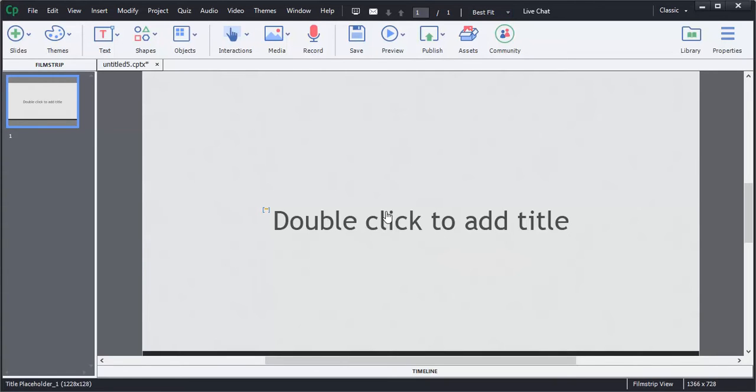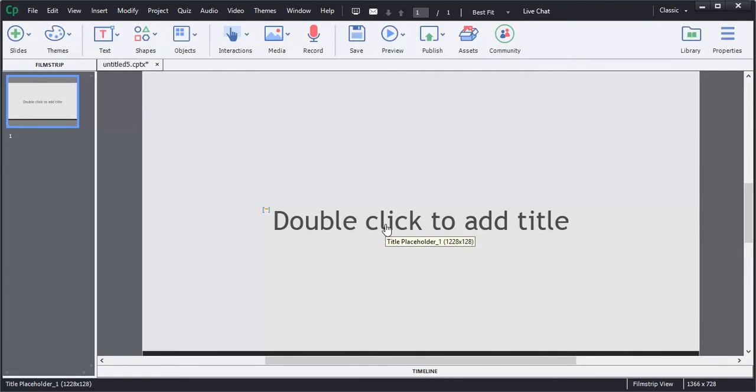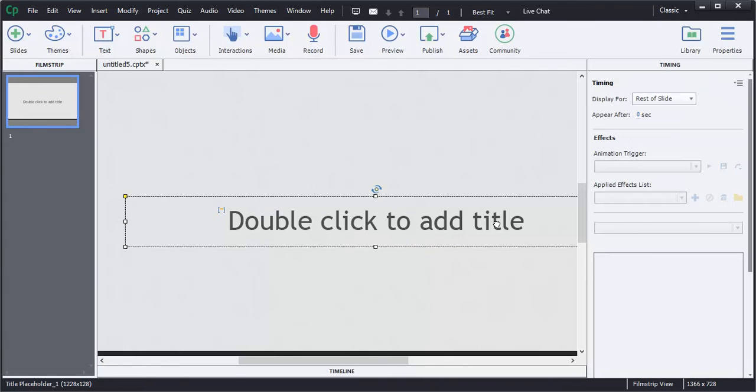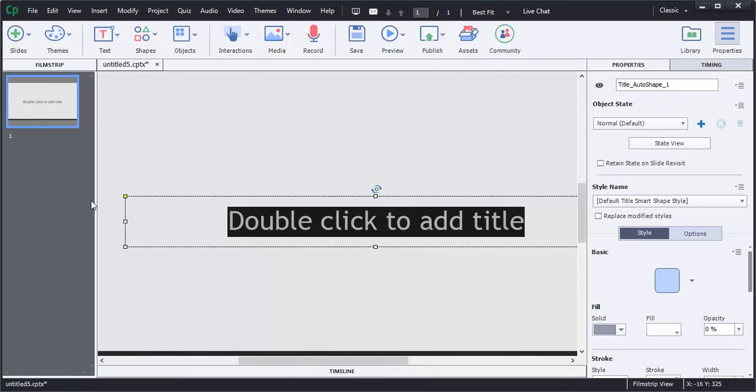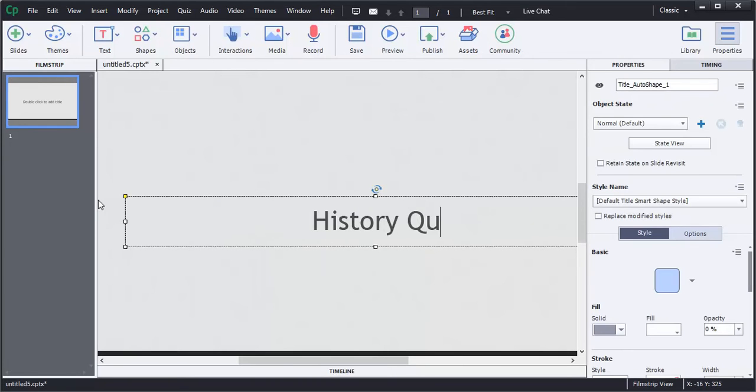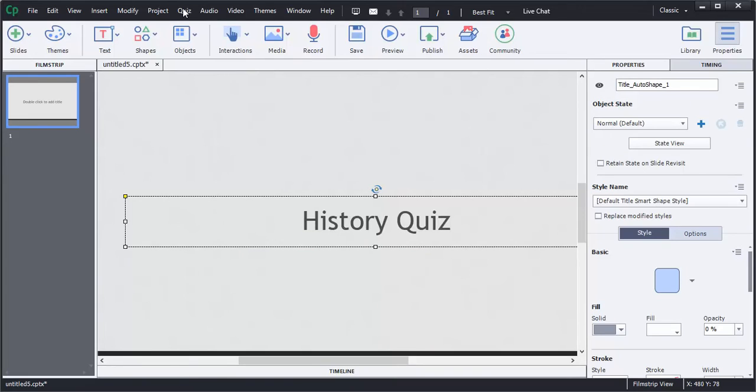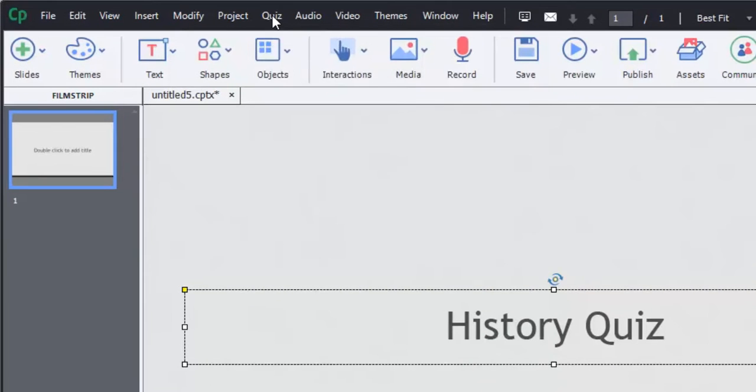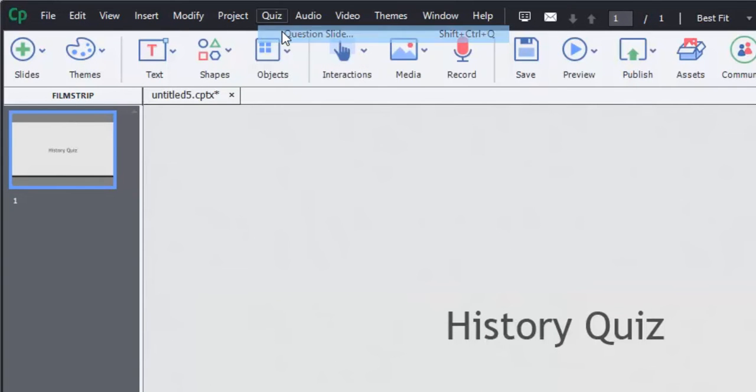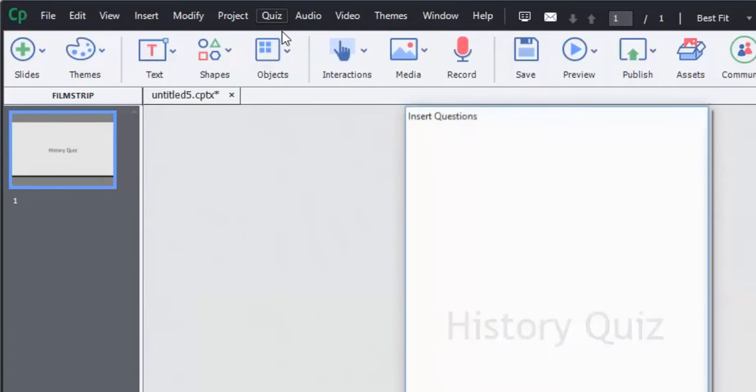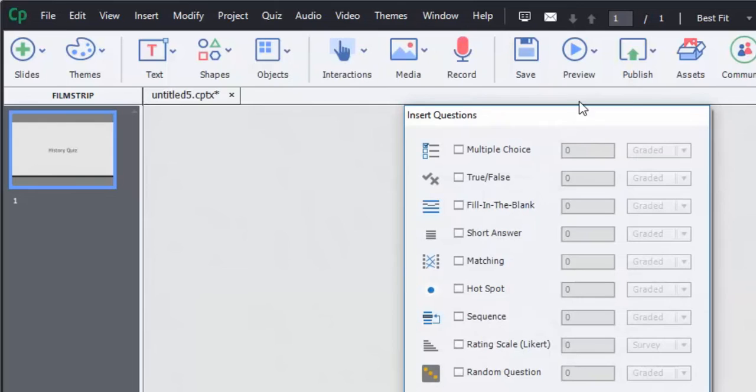To start, I am on a new project, on the title page. I can just double-click, change the title to my quiz name, and then I'm going to go to the top of the page and select quiz, question slide, and it's going to bring me a panel of various options.